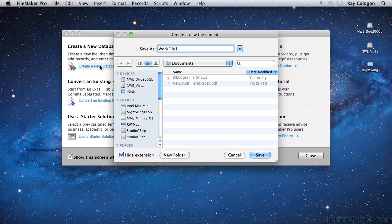If you have any files from an earlier version of FileMaker, you'll find you can't open them directly into FileMaker 12 or 13. Instead, you have to convert them to the .fmp12 format so they can be opened in a current version. Thankfully, the conversion is pretty straightforward — if you try to open earlier files into a current version, FileMaker performs the conversion for you, enabling you to create a new .fmp12 version of the file.